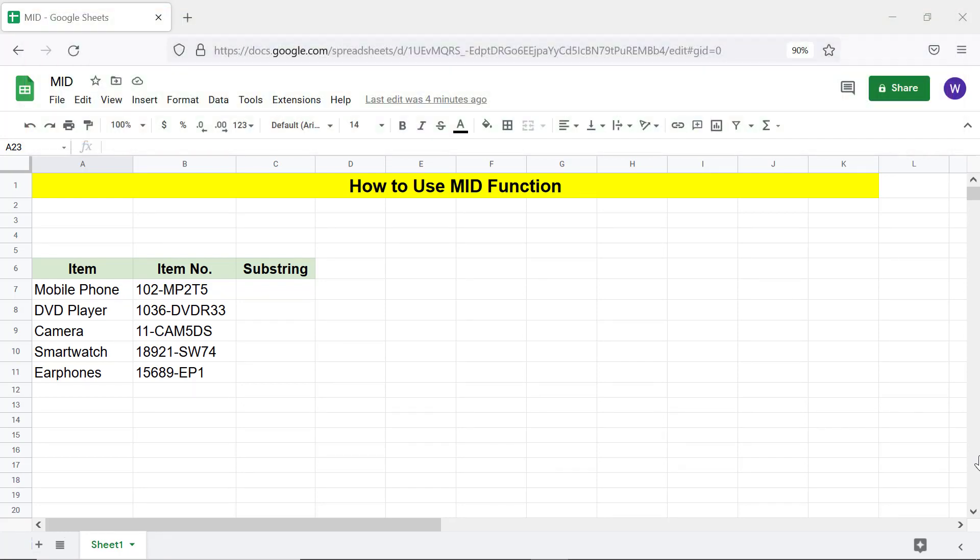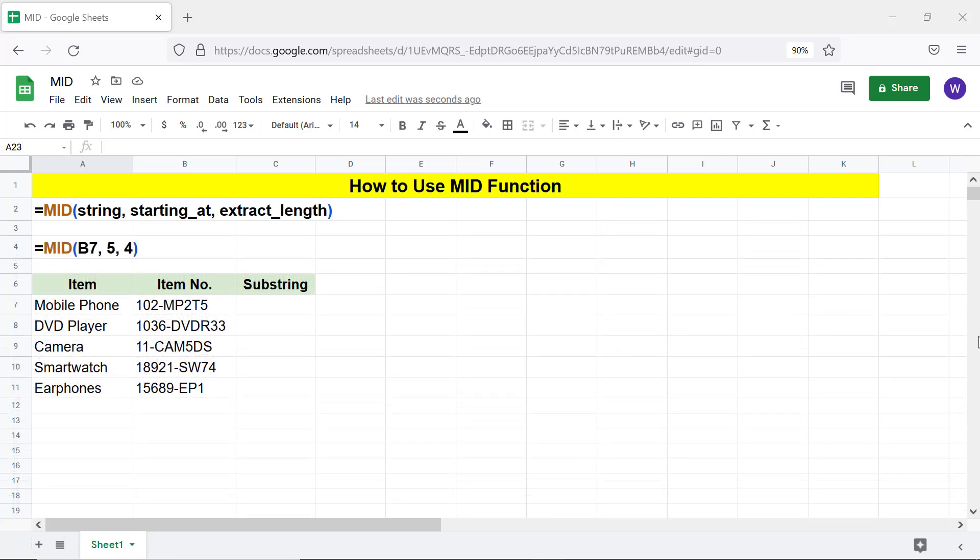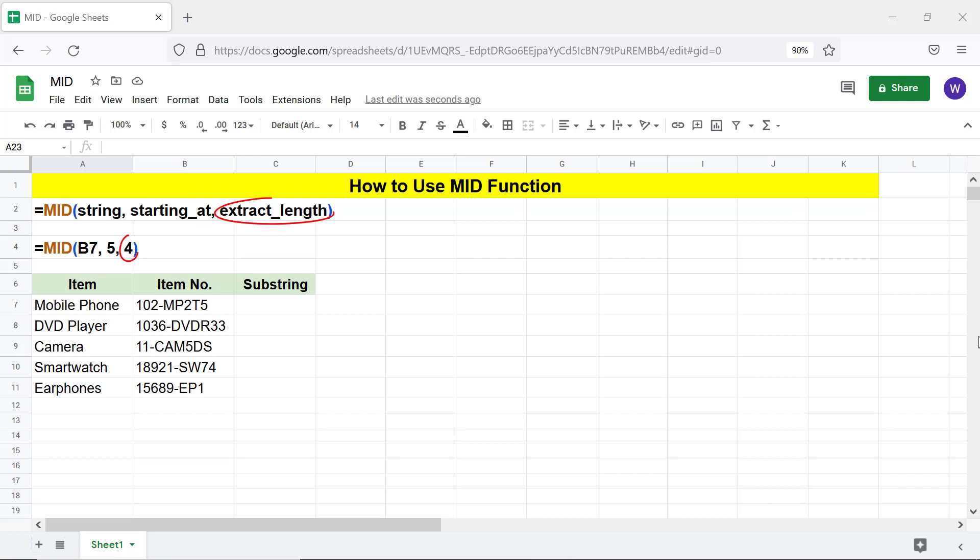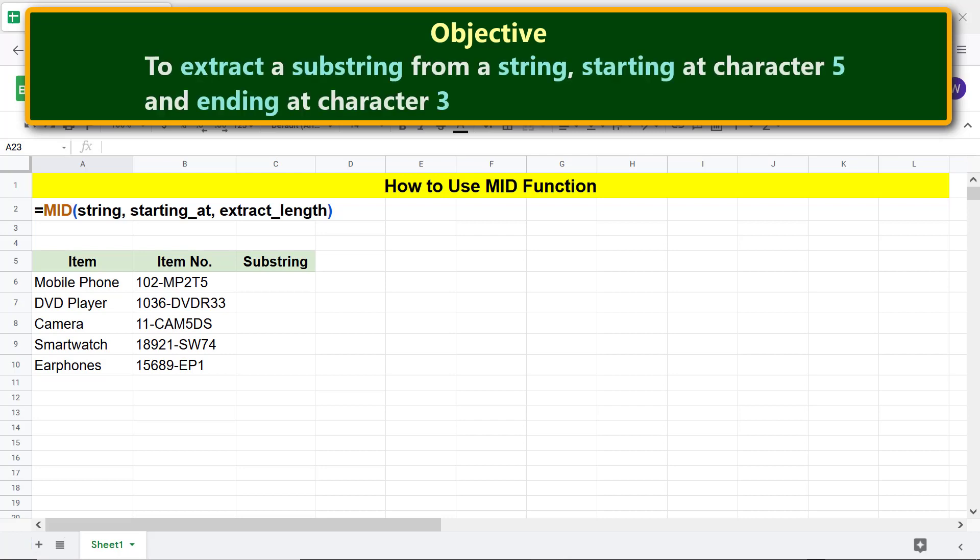Let's look at an example. String is the text from which you want to extract a substring. Starting at is the starting position from which to begin extracting the substring. Extract length is the number of characters to extract from the starting position going forward.